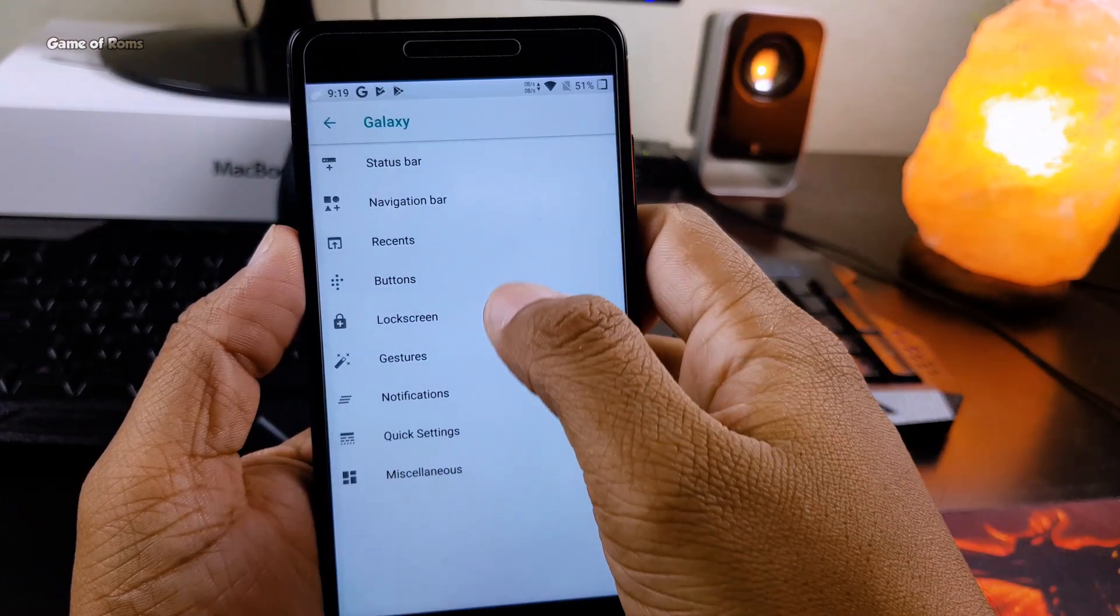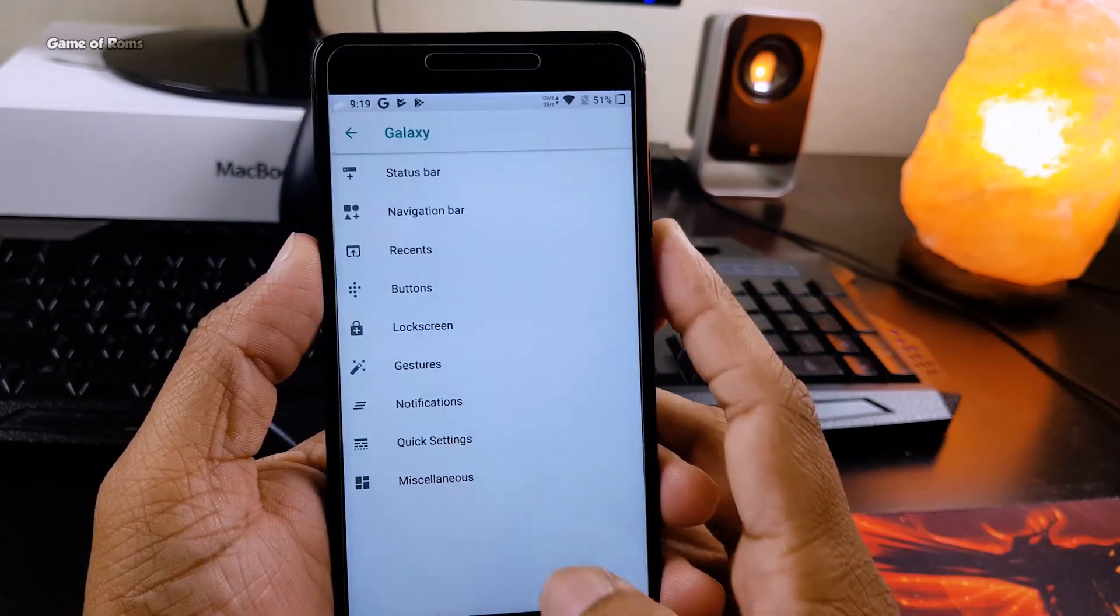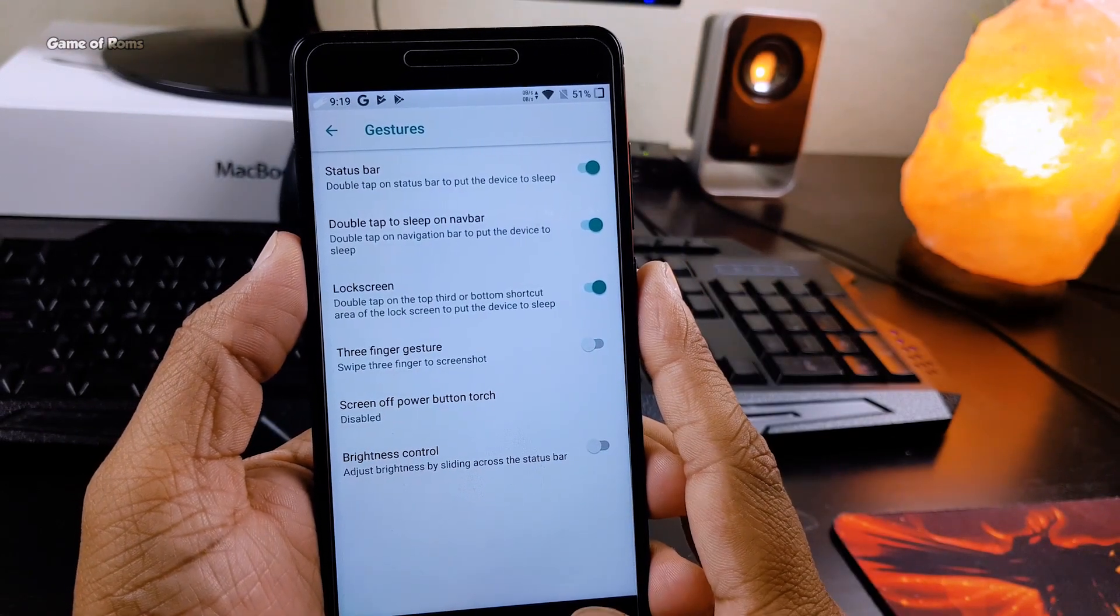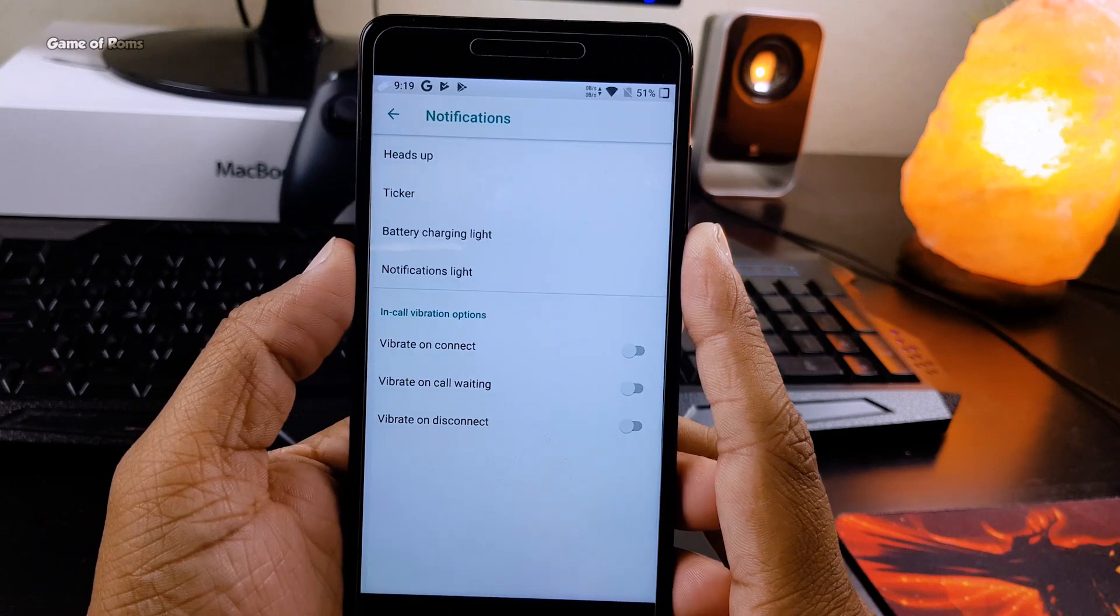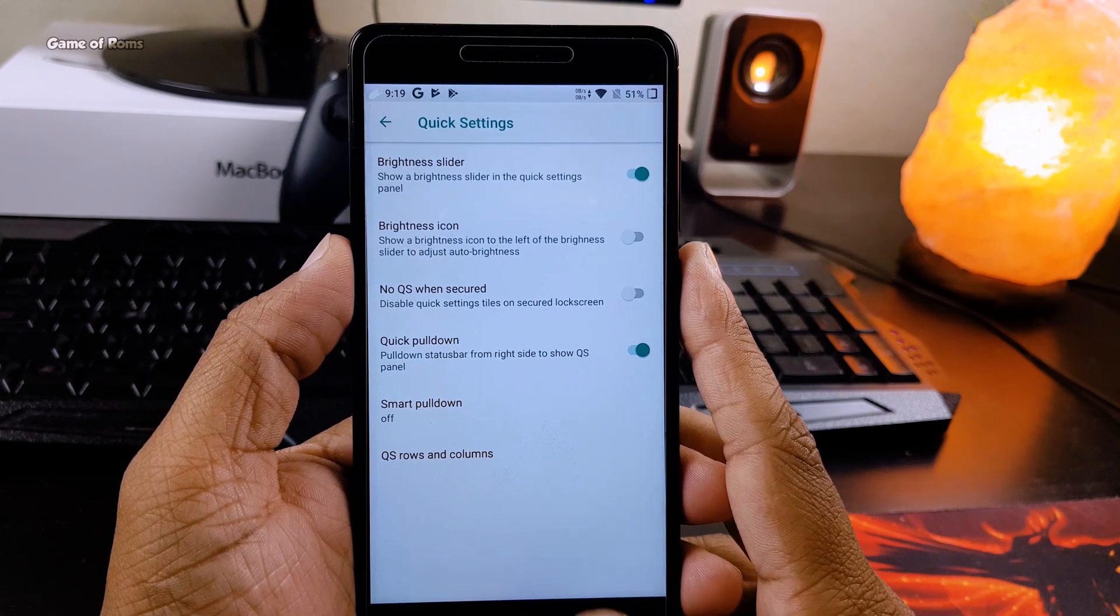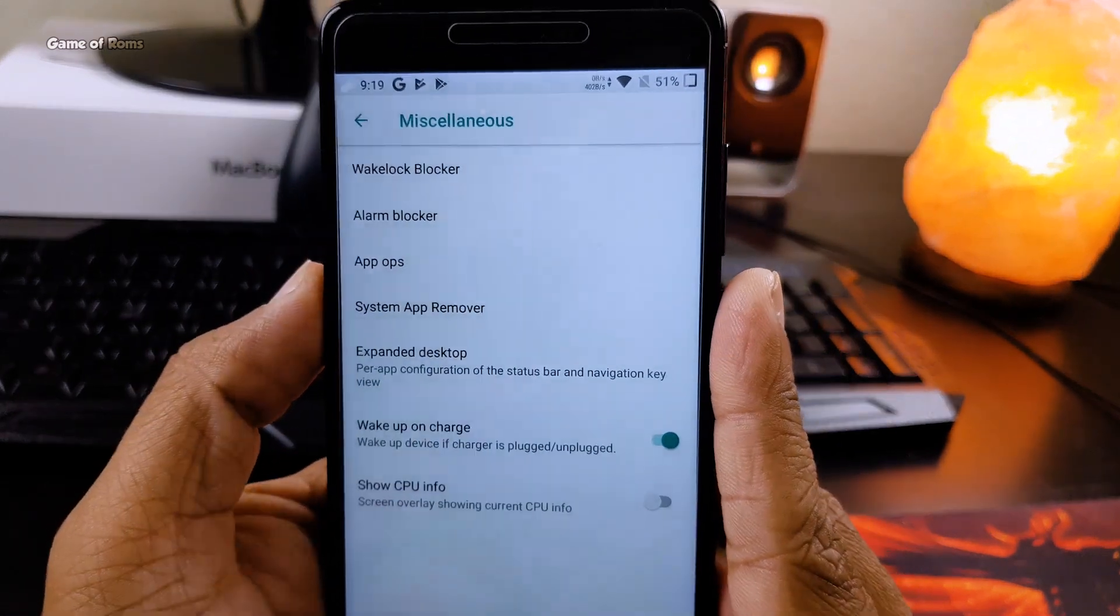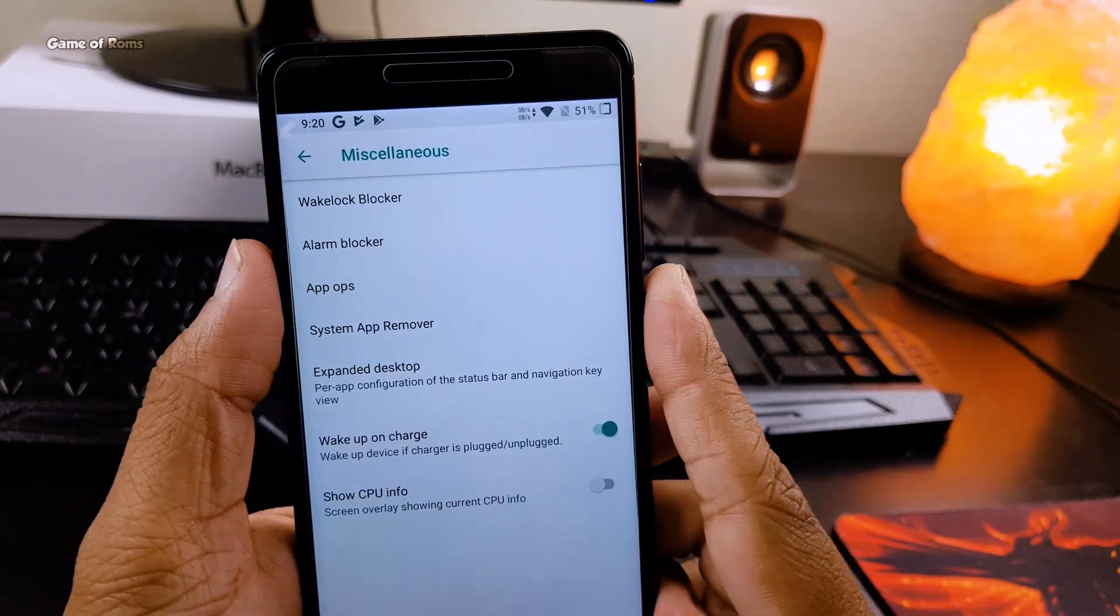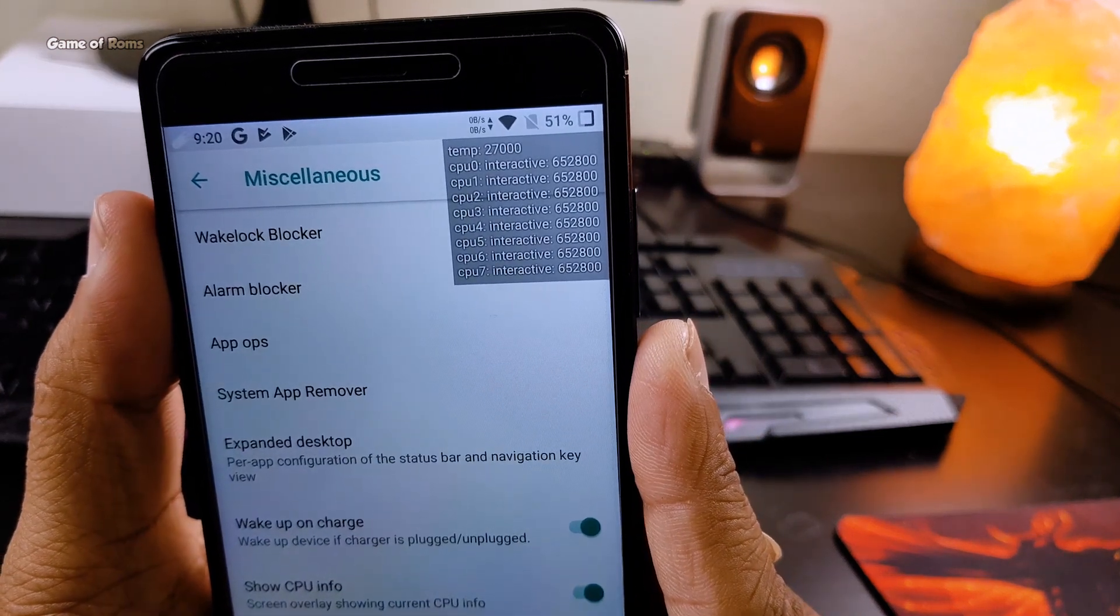As far as features are concerned, this ROM is in direct competition with Resurrection Remix. Here's the thing: if you flash this ROM, you're definitely going to spend your next three hours just customizing your phone, and who doesn't like making their phone unique? That's the point of flashing custom ROMs. It also has system app remover and wakelock blocker so you can save battery life.